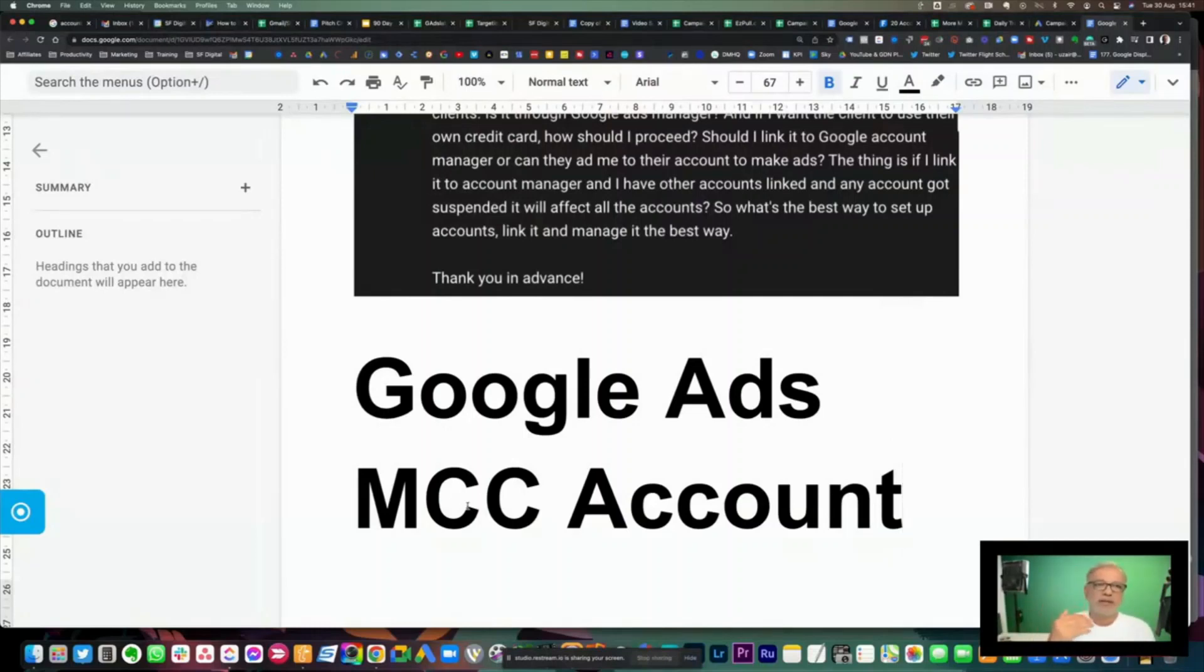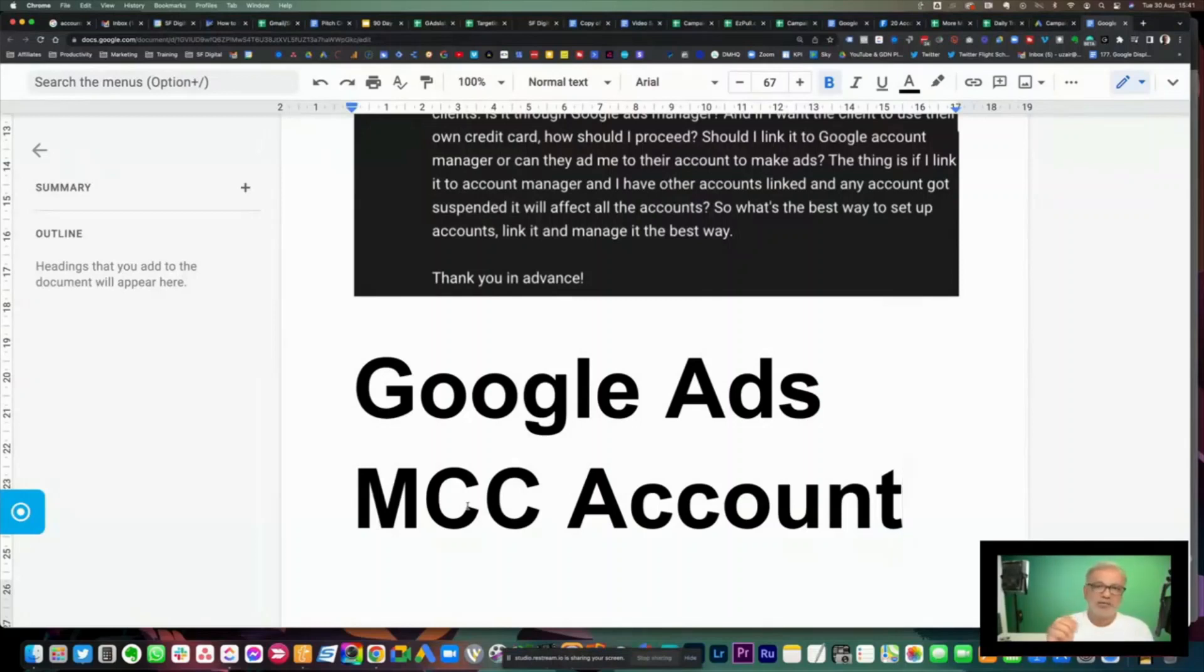So if you've got 10 accounts or 10 client accounts, you will see 10 accounts under one. You don't need to log in and out of different Google Ads accounts.